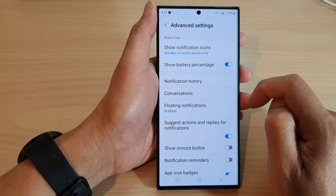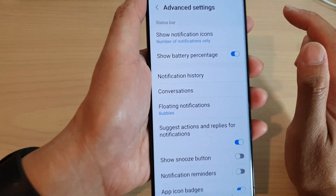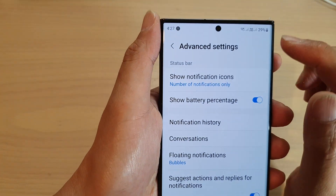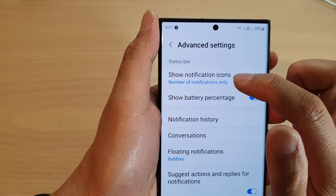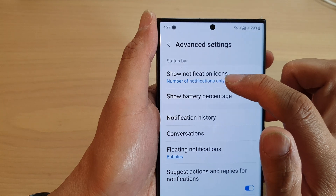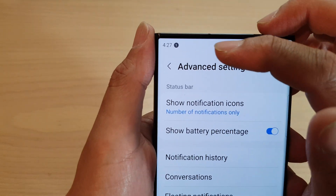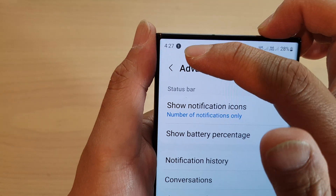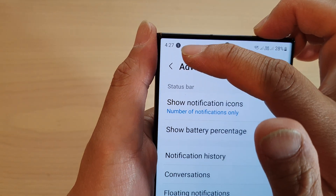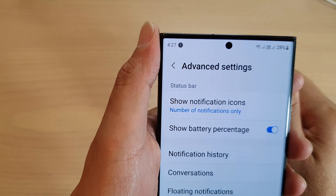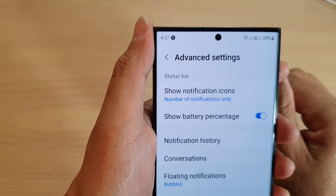You can see here at the top when you select to show only number of notifications, it shows you have one notification coming from one app.